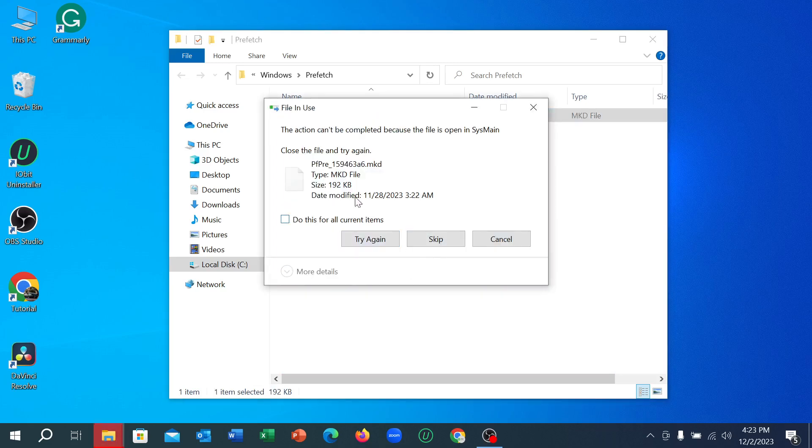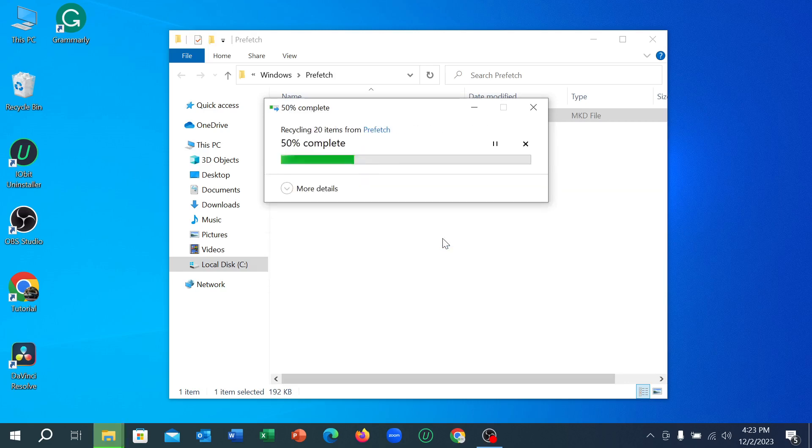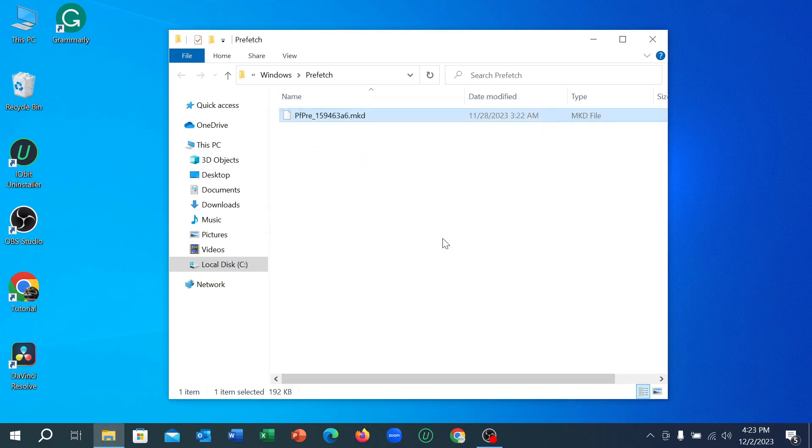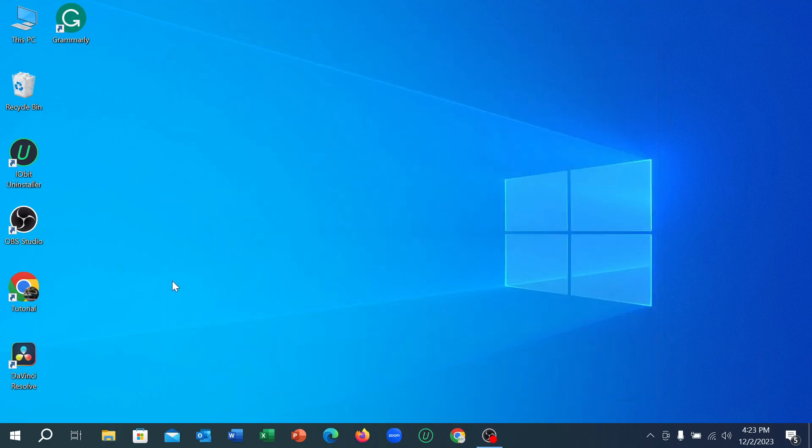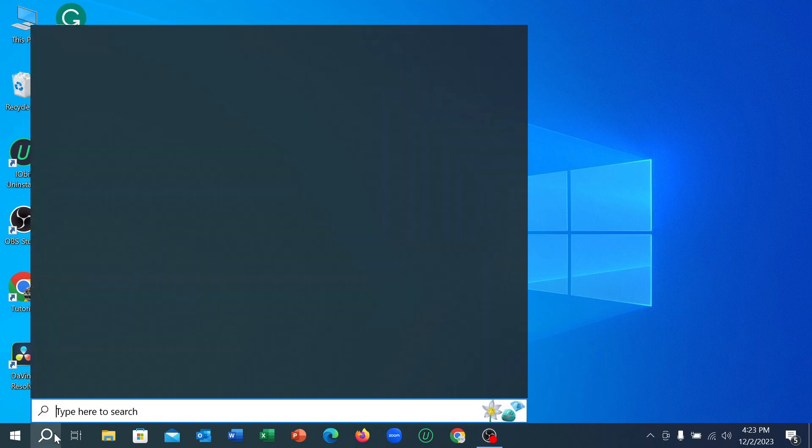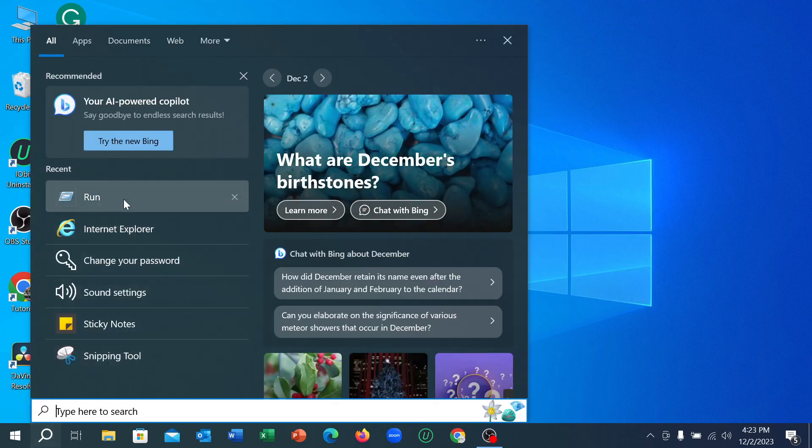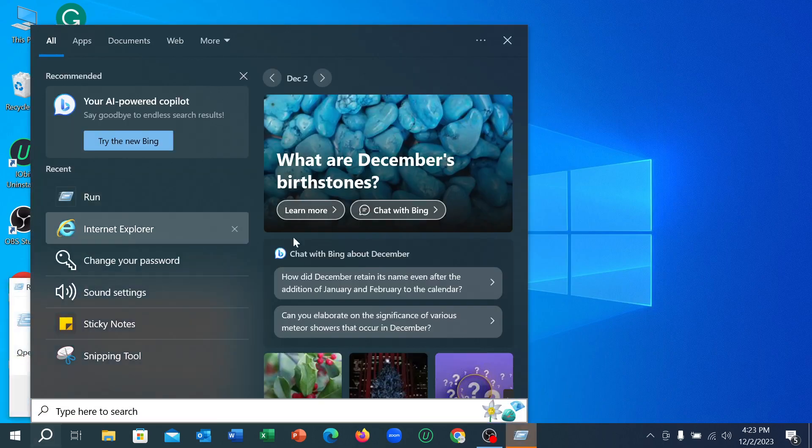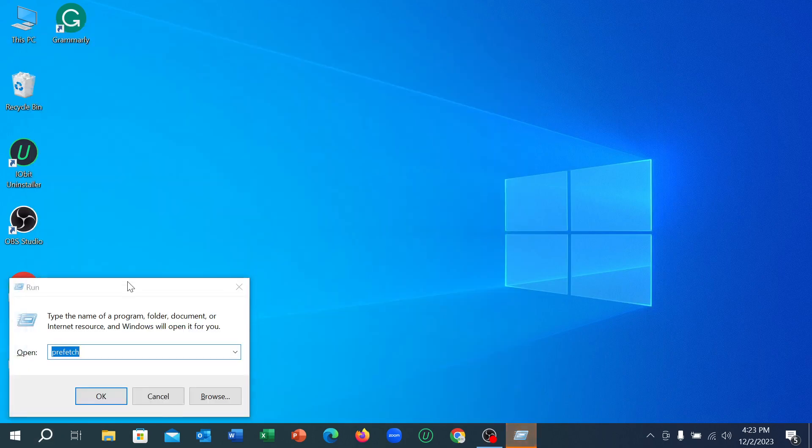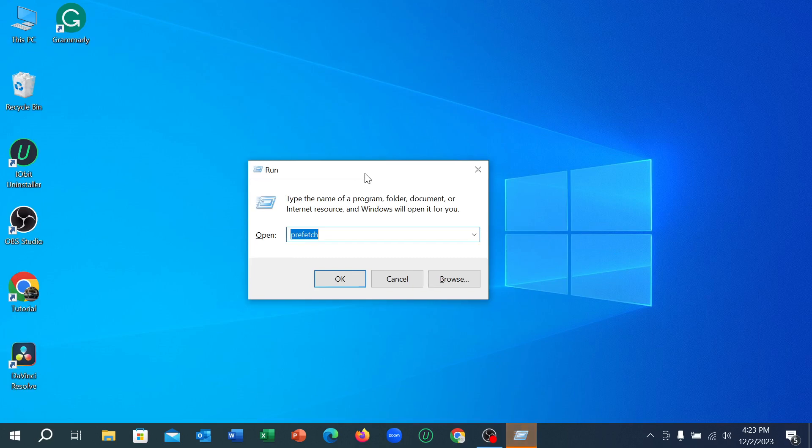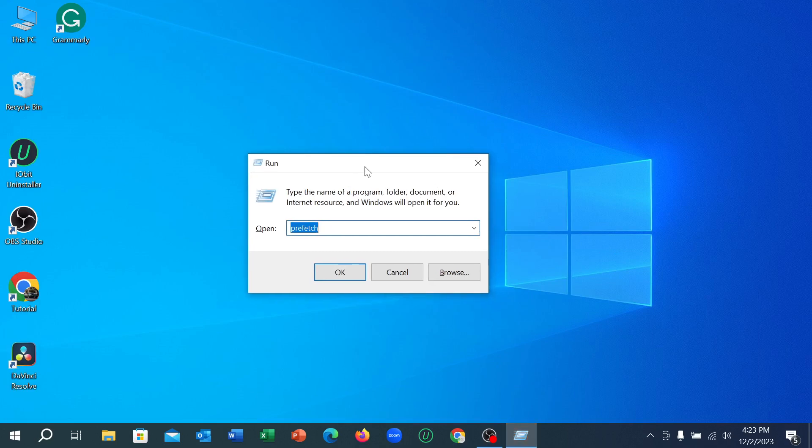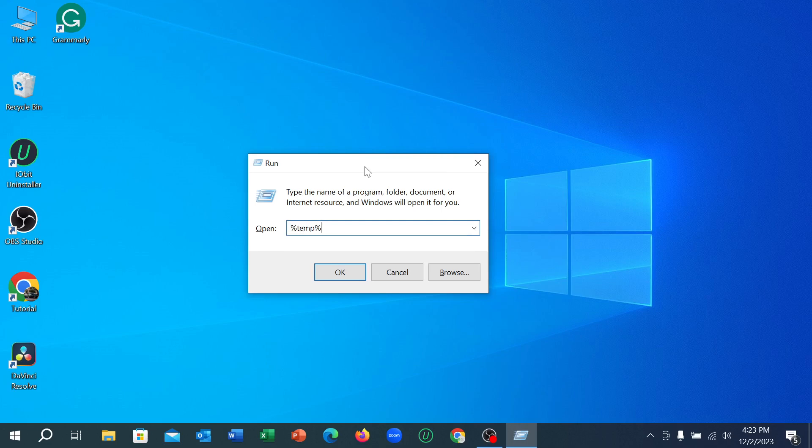If you cannot delete any option, just skip it. Okay, right now again go to your search option, select Run, and you just need to type here percentage temp percentage, and then select OK.